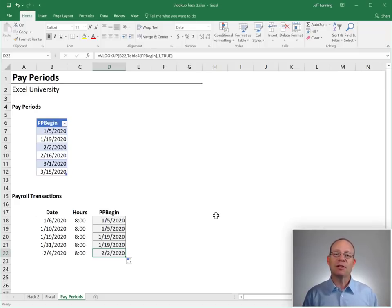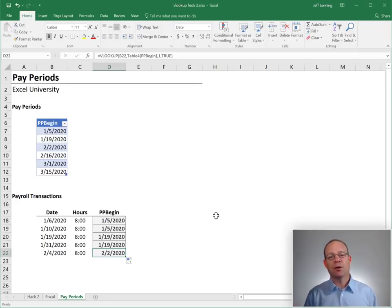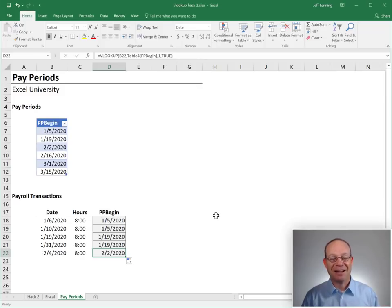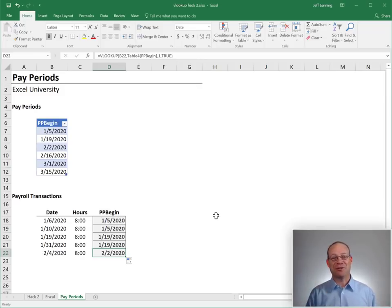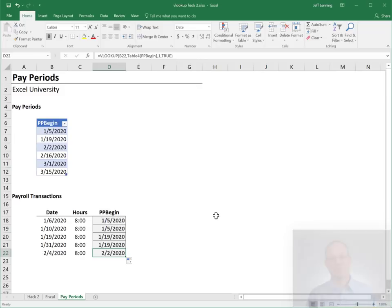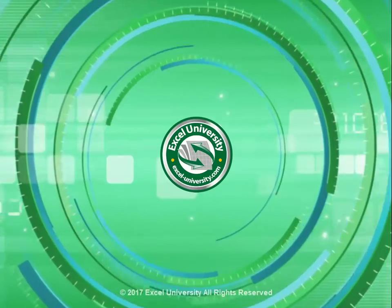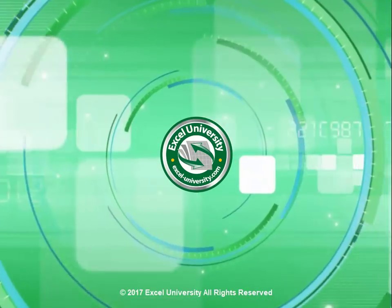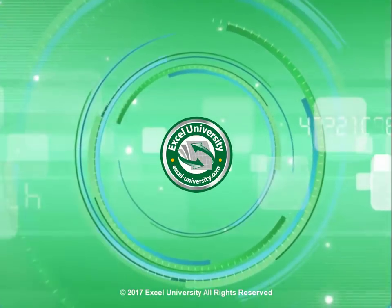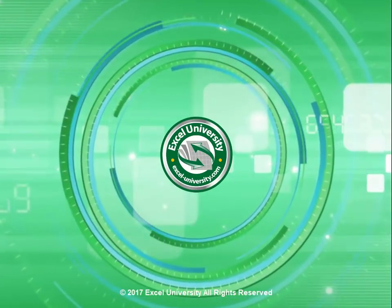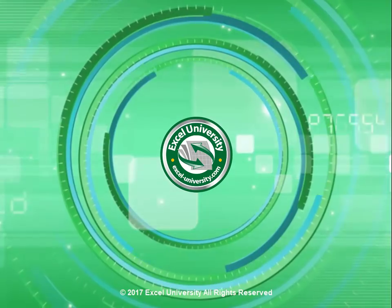Alright. So that is VLOOKUP hack number two. I hope it helps. And I look forward to seeing you in the next video. Thanks. Have a great day. This video is a production of Excel University.